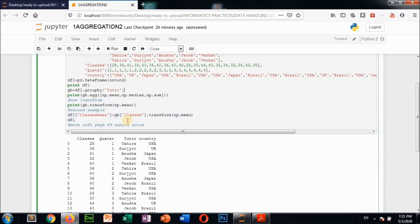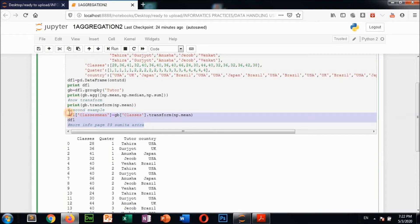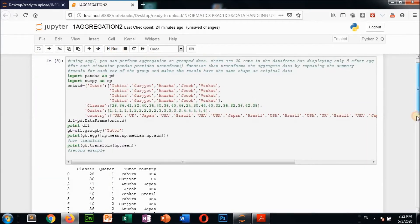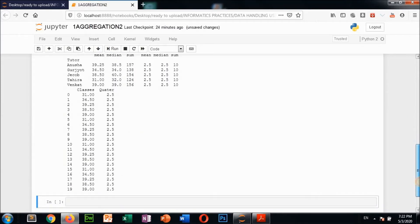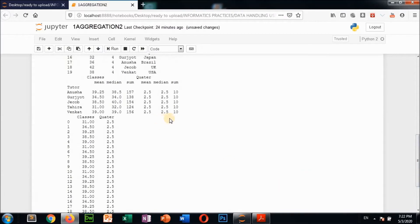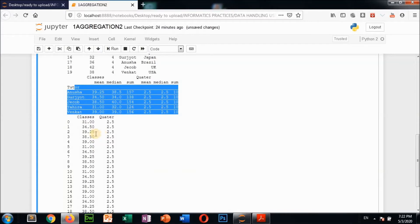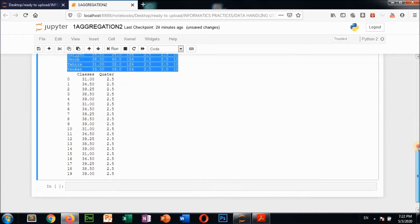Now the transform function: print(gb.transform(np.mean)). After using the aggregation function, only five lines come - according to five tutors. But using the transform function, all values repeat again and again quarter-wise, so more lines appear. This is the difference between aggregation and transform - aggregation summarizes to one row per group, while transform repeats the summary for every original row.